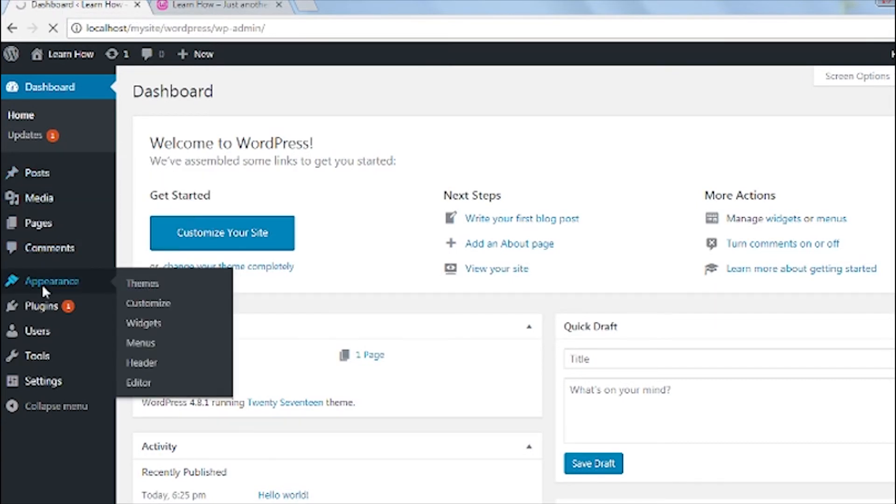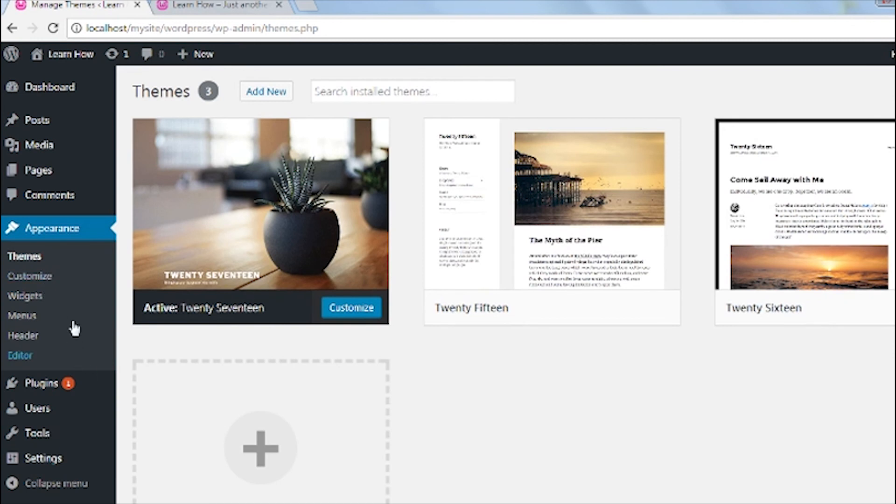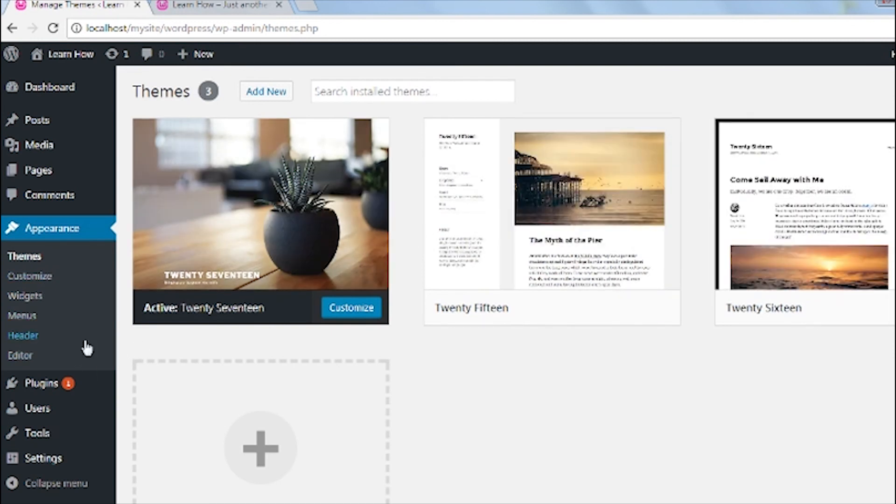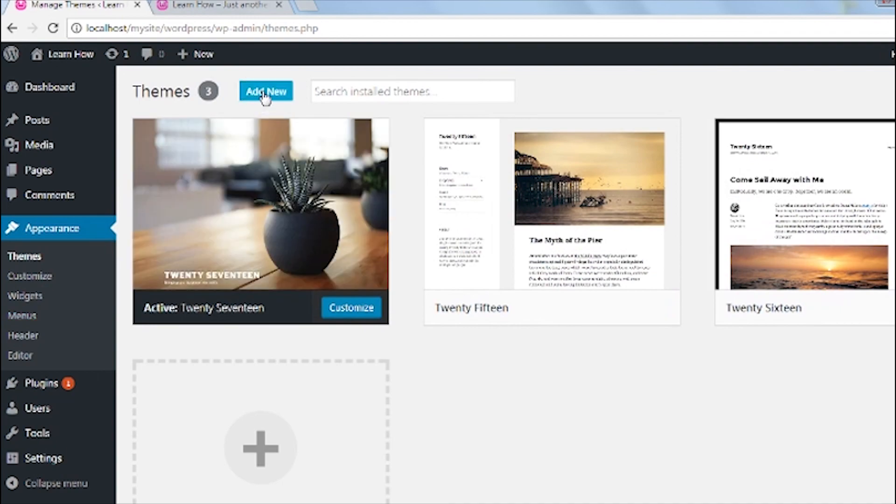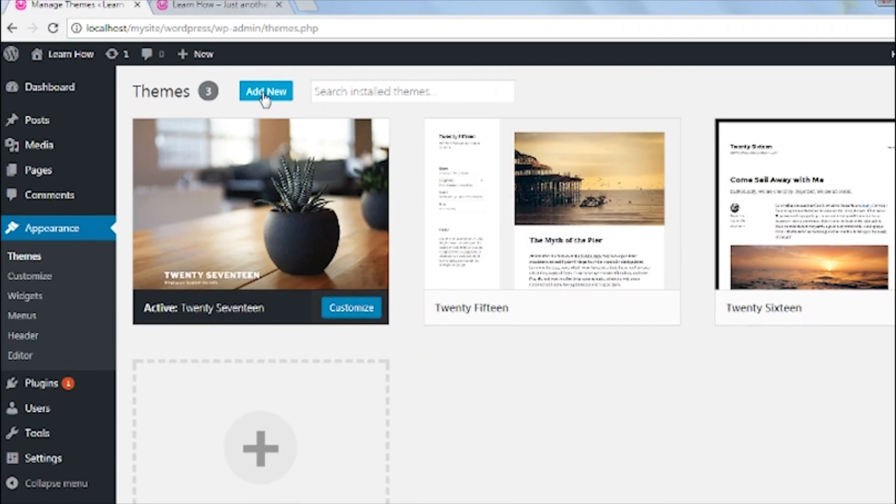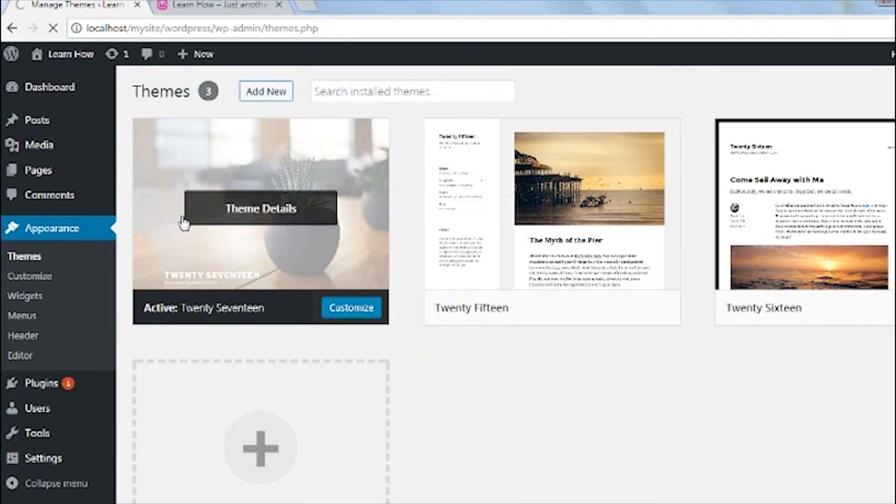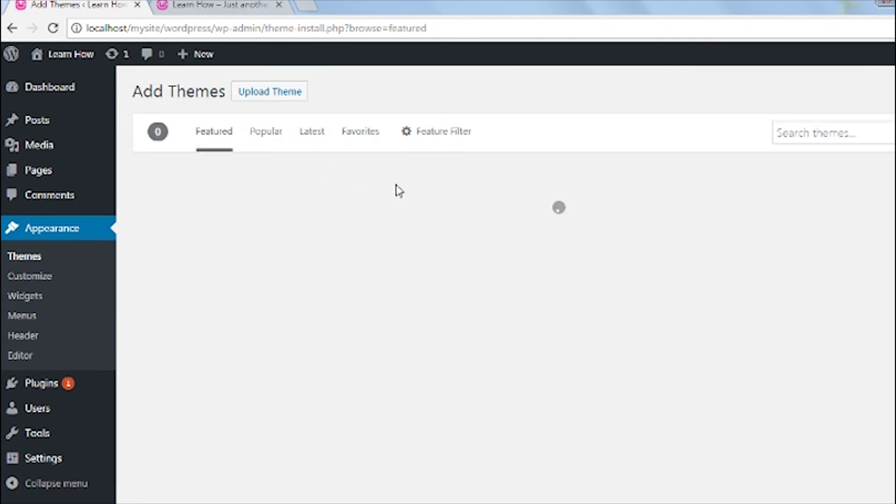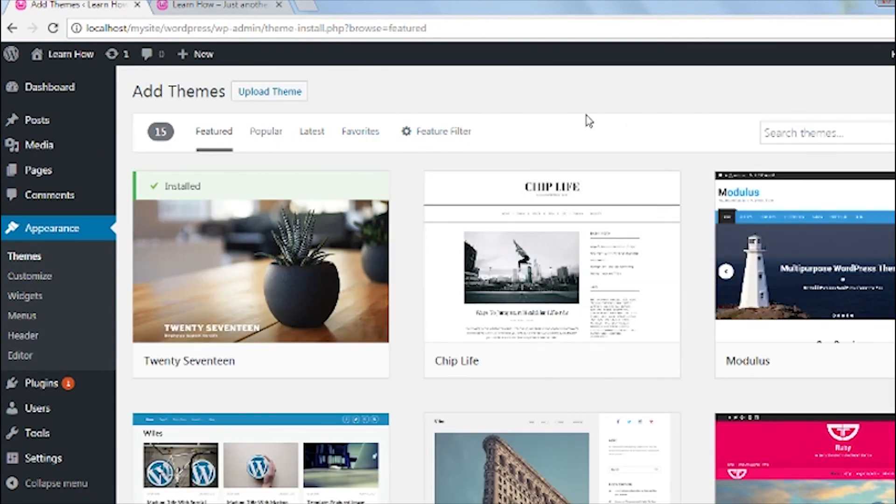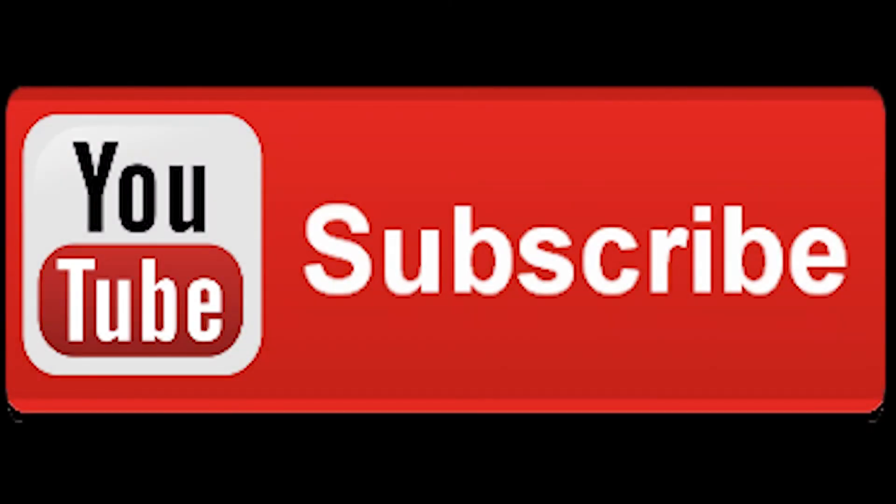You can change it anytime by uploading WordPress themes on appearance page. Thanks for watching and please help me make more videos by subscribing on my YouTube channel. See you on my next video. Thanks a lot.